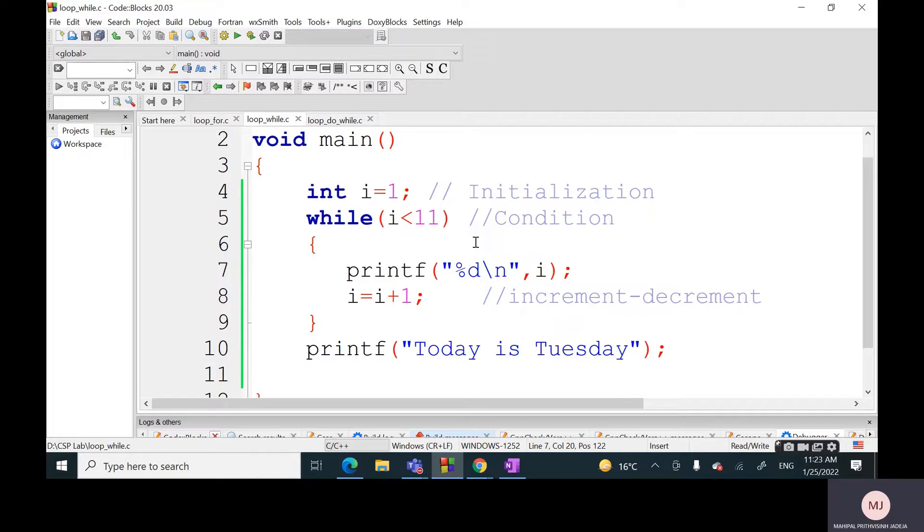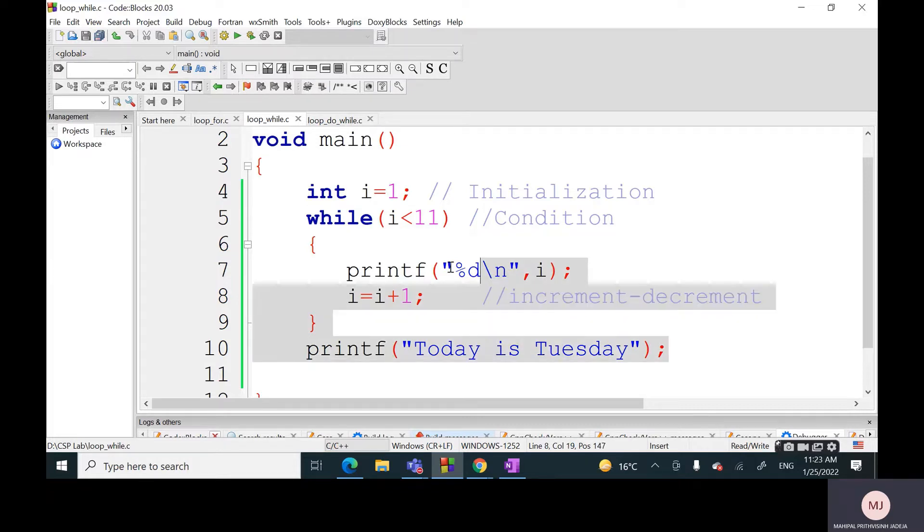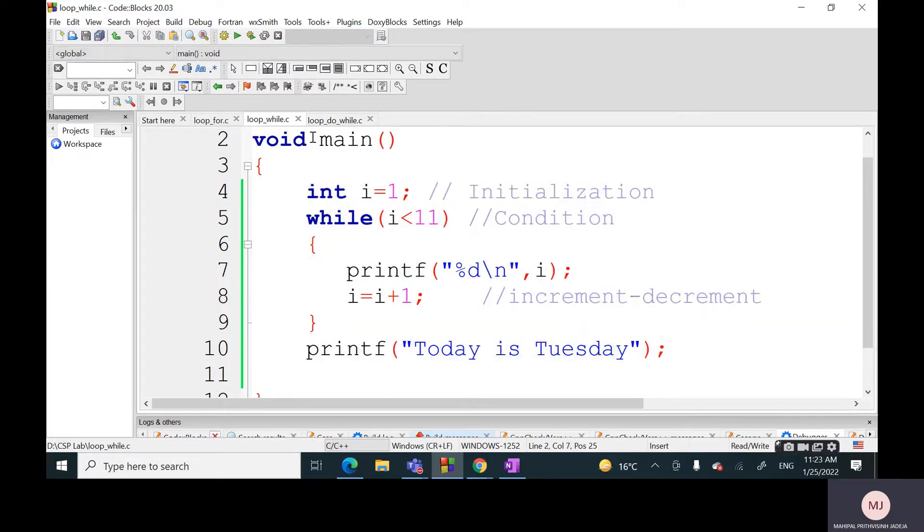So now we will go from while to do-while and let's understand what is the difference between these two. Let me copy the same code with respect to do-while also.